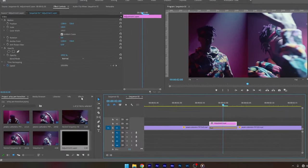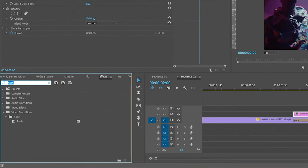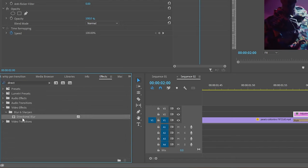Now go to the effects panel and search for directional blur effect and apply this effect into the adjustment layer.